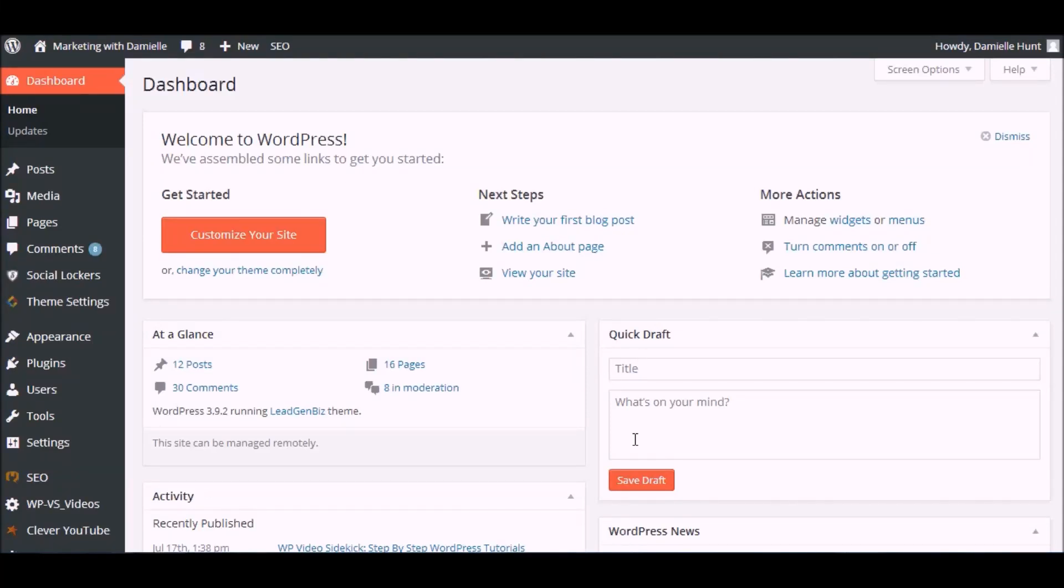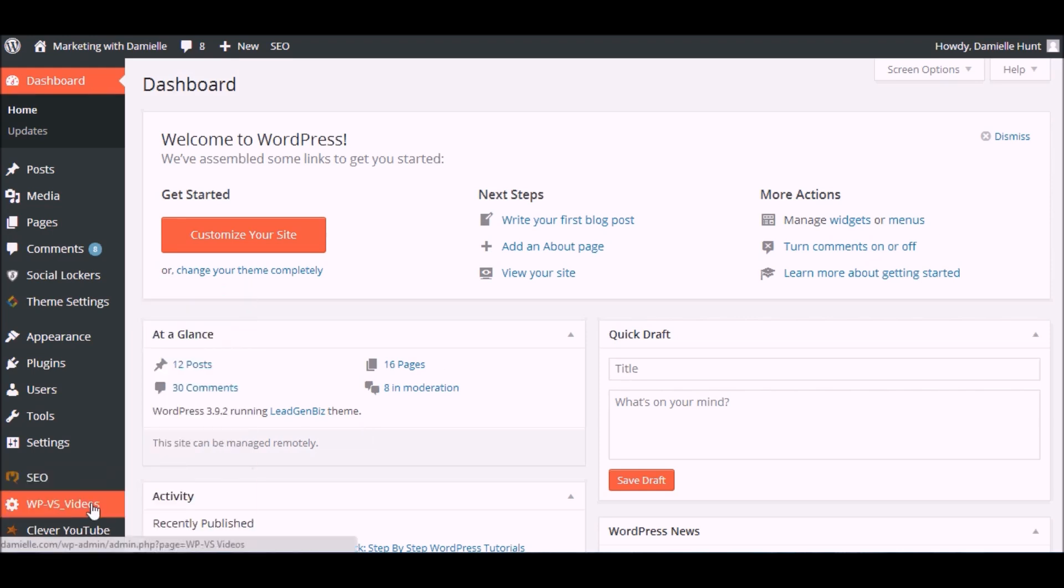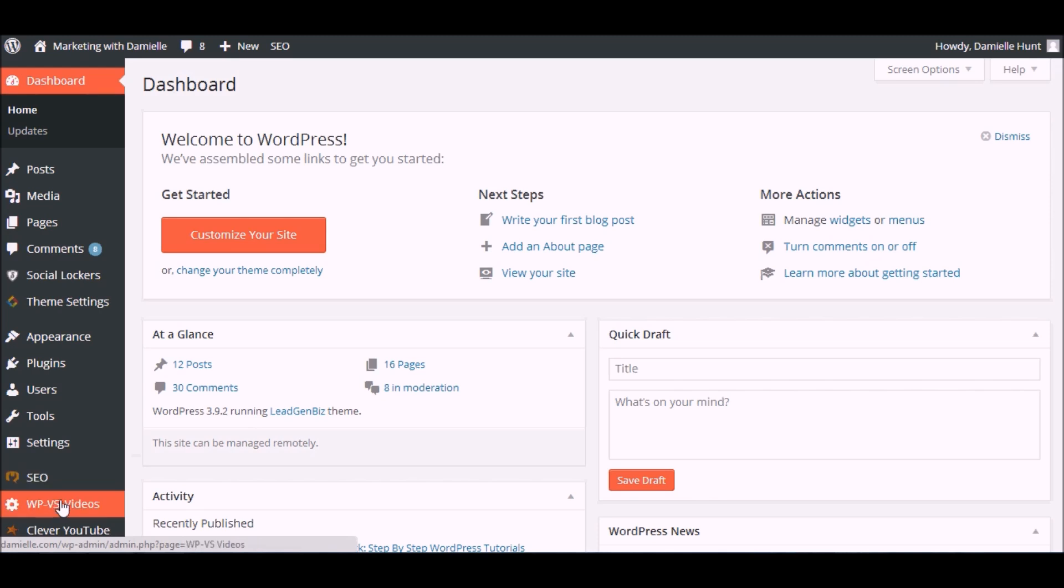In this video I'll show you how easy it is to use the WP Video Sidekick plugin. It installs just like any other plugin, and once you have it installed, you'll see a link on your side menu of the dashboard.